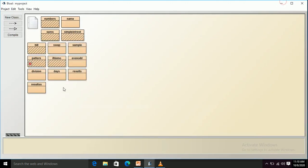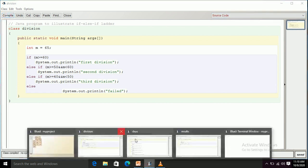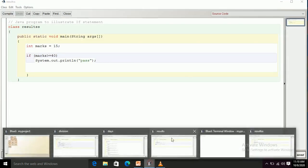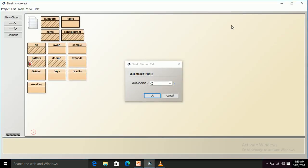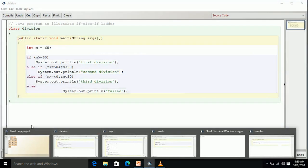Now I'll make a small change: setting the value to 65. In that case, 65 is greater than or equal to 60, so this condition is true and this statement should execute. After compiling and running the program, I get output as 'first division'. This is how we use if-else-if statements.